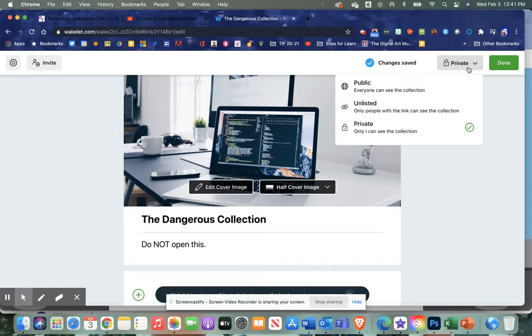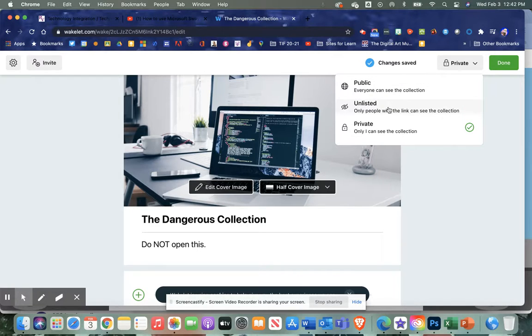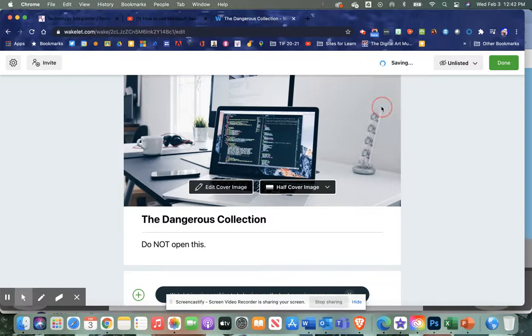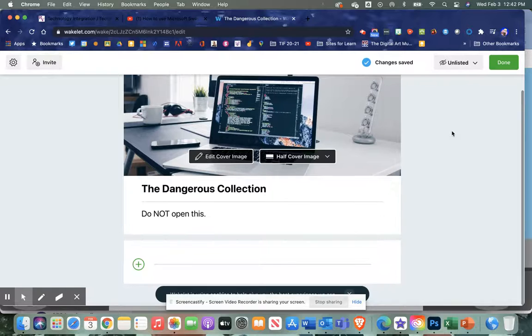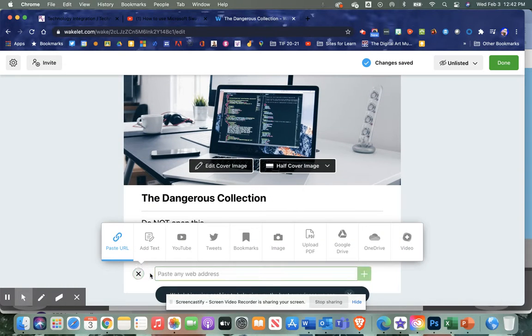private so it's just for me, unlisted so only people I share it with can see it, or public. I'm going to go unlisted because if I choose public it could go out into the community where anybody could see it. Unlisted will keep it to me, and I'm going to add first